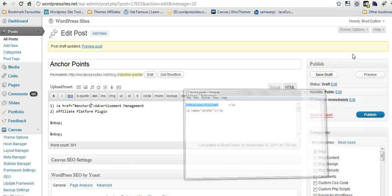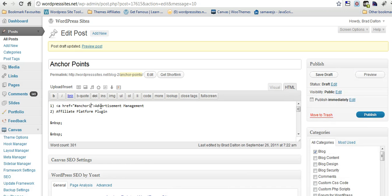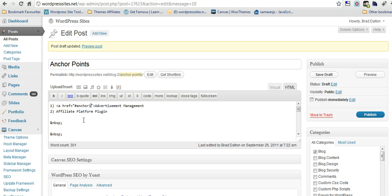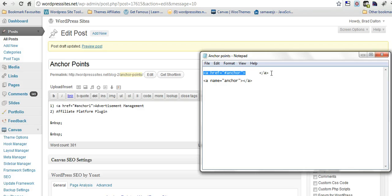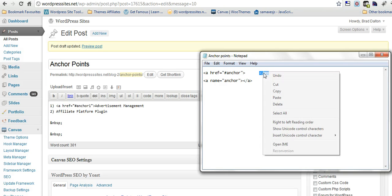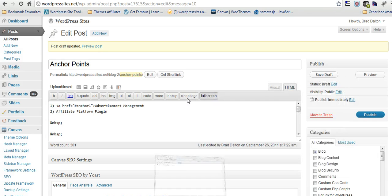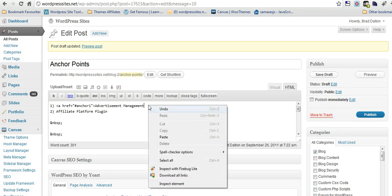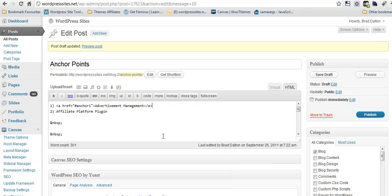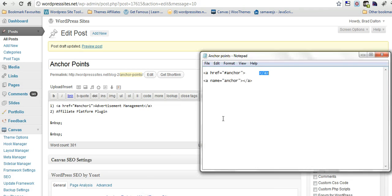I just tend to normally call them based on the title of the page. So in this case, if it's anchor points, I'll just call them anchor 1, anchor 2, anchor 3, and you can have your anchor 50 if you like. So we'll just put the closing tag here. Okay, now that's the first one.